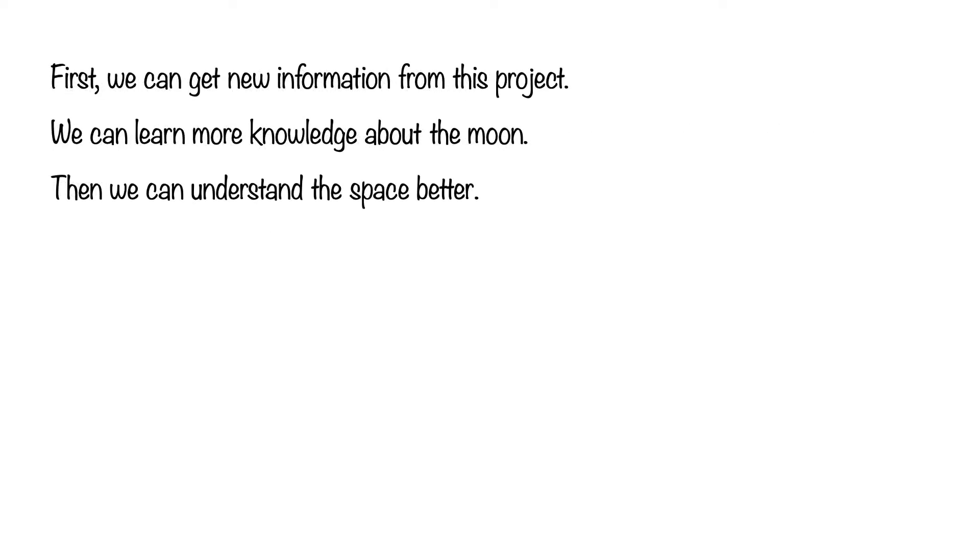we can get new information from this project. We can learn more knowledge about the moon. Then we can understand the space better.